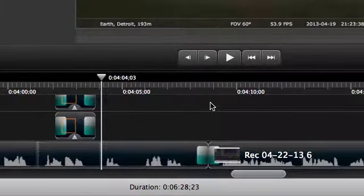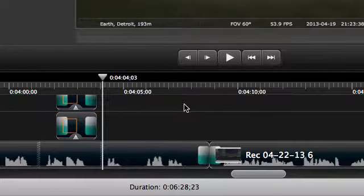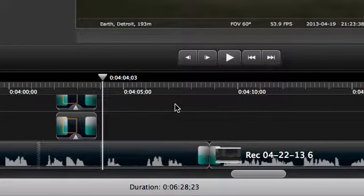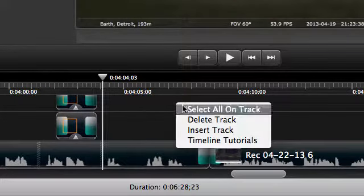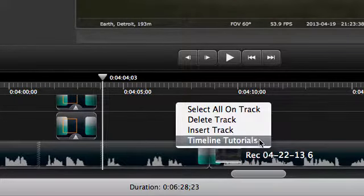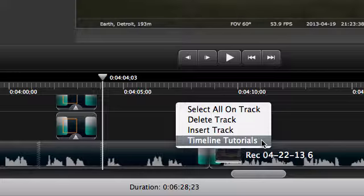You can find more tutorials about working and editing on the timeline by right-clicking in an empty spot and choosing Timeline Tutorials.